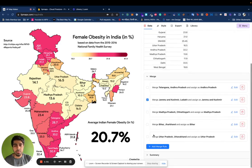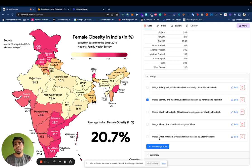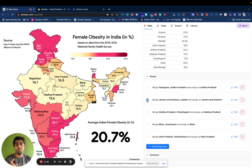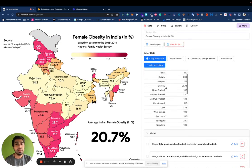Under Merge you'll see a couple of options. This is essentially about how you want to merge states. You might want to do this when your data does not have details for a specific region — like a new district. For example, in 2019 when Ladakh got separated from Jammu and Kashmir, a lot of older data doesn't have data for Ladakh. So you can just check 'merge Jammu and Kashmir together.' If you uncheck it, there will be a bifurcation for Ladakh and because the data doesn't have it, it'll be gray.